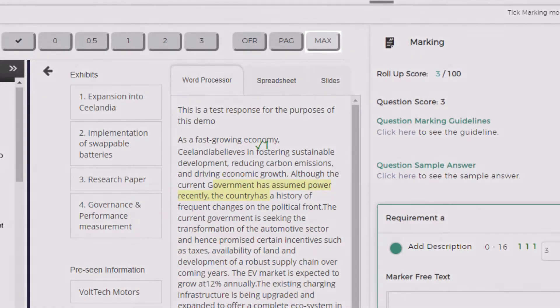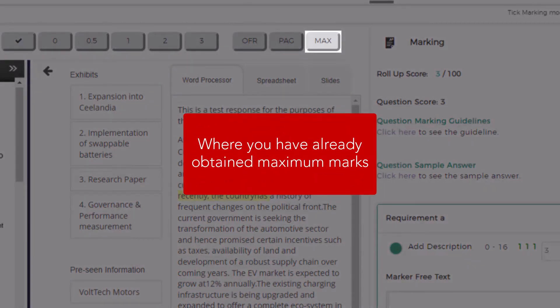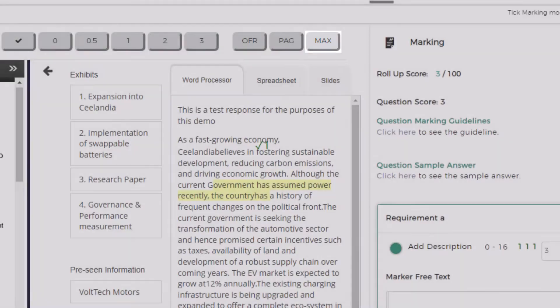Use the max option where you have already obtained the maximum marks available for a question but you may have additional answers that you have noted correctly.